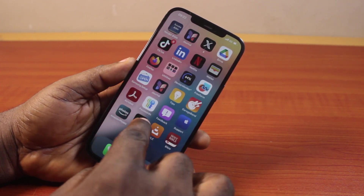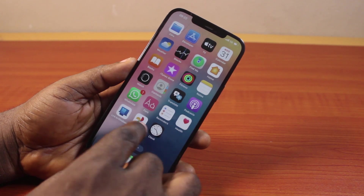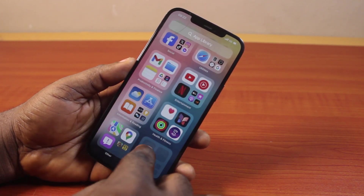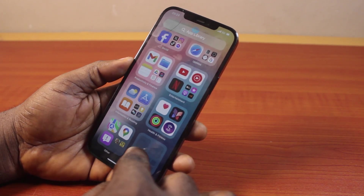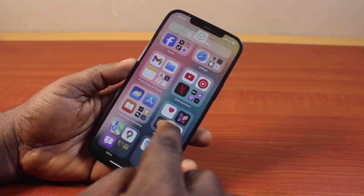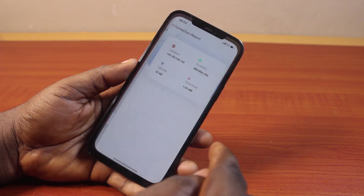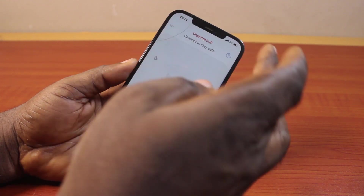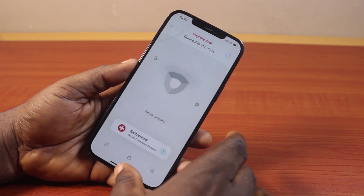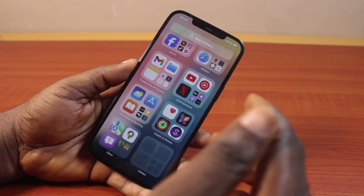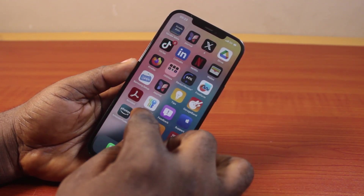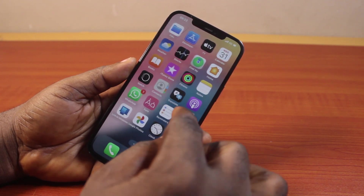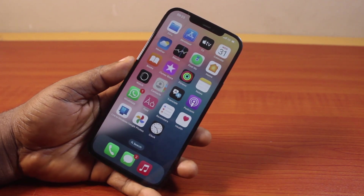Now if you check through your home screen, you'll still be able to have access to the VPN app. If you had this VPN app, clicking on it will open the VPN application on your iPhone. So this is how you can easily delete VPN configuration on your iPhone.